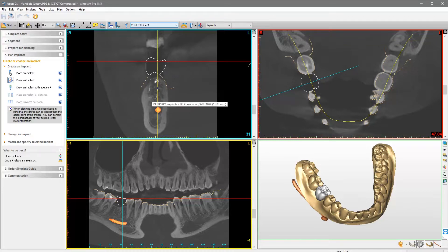In this case, Simplant Pro has been configured with DensaSply Sirona Prime Taper as its default implant. Use the diagnostic setup included as a reference to set the angulation, and when choosing the implant length, aim to be 2 mm away from the nerve canal. To define the length in buccal-lingual angulation, we move the mouse apically. We left-click to establish the position of the implant apex.